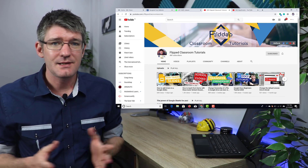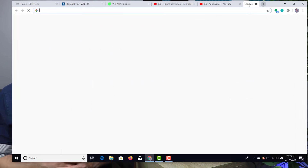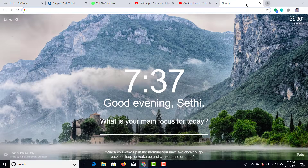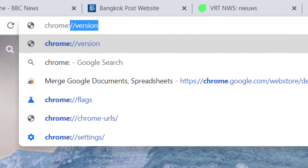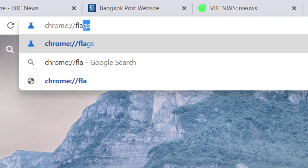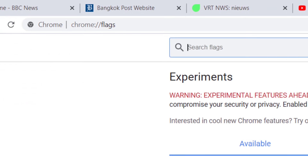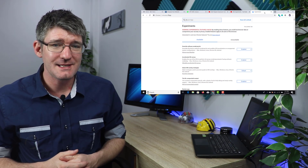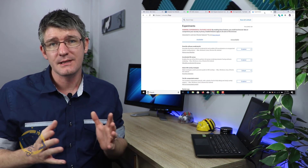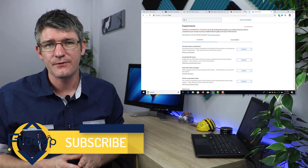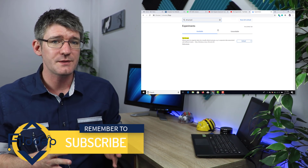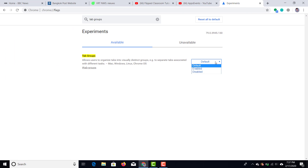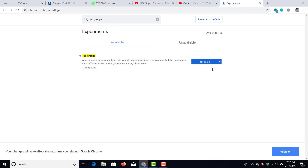Now how can we add it? Simple — open up a new tab, type in chrome://flags. This is where you can find all the experiments, and we're looking for tab groups. So go ahead and search for tab groups at the top. Once you've found it, we're going to enable this and then we have to relaunch our browser.